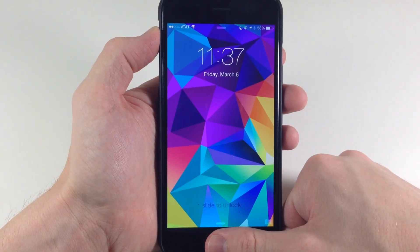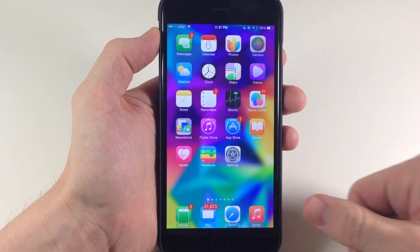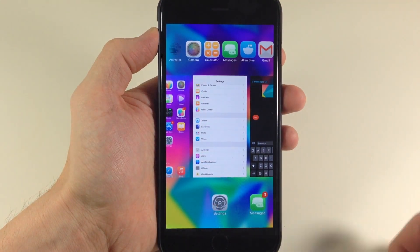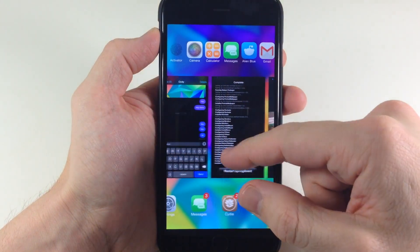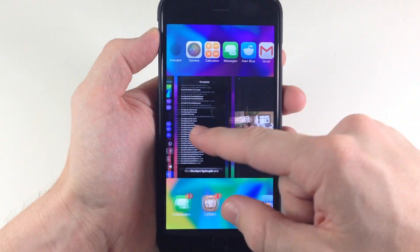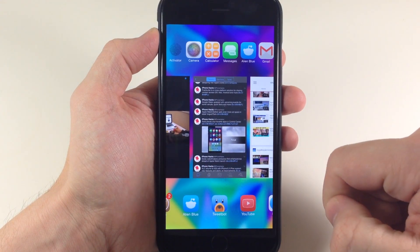Alright, now that we're resprung, you'll notice that if we pull up our app switcher, we don't have our status bars in any of these app cards.